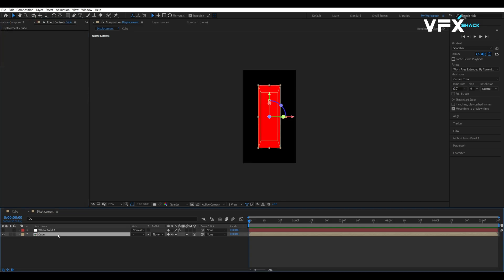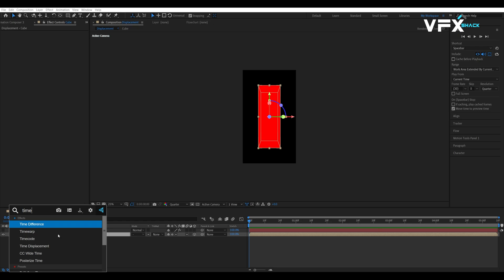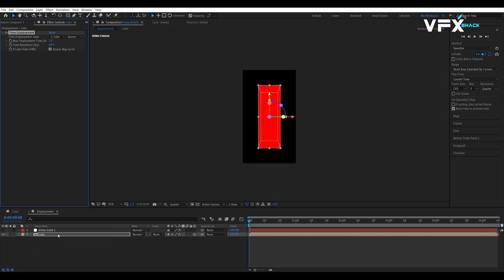Now, select the cube comp and add the time displacement effect. Set the displacement layer to the solid which has the gradient ramp and choose effects and mask in the source dropdown. Increase the time resolution to 1200 for smoother motion.